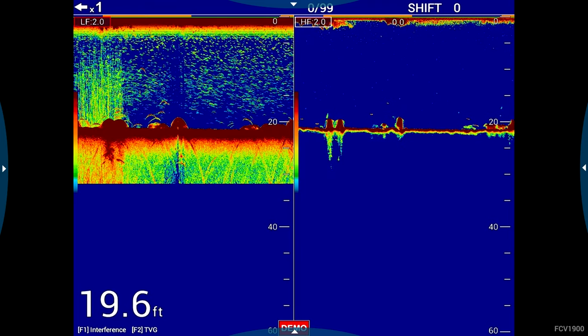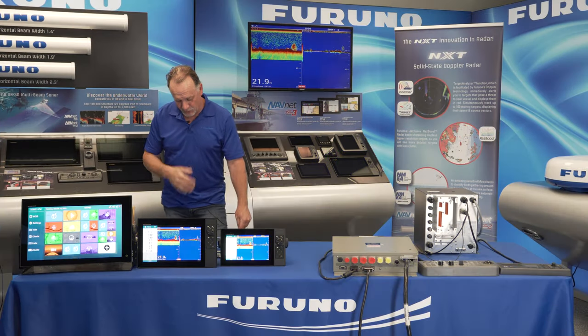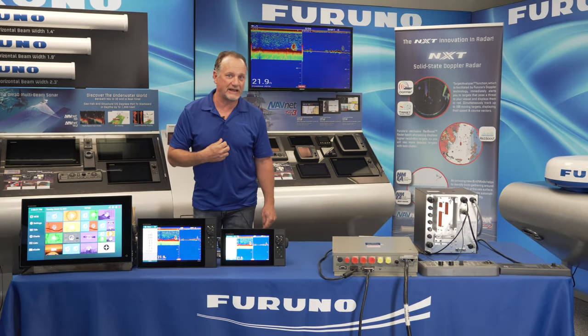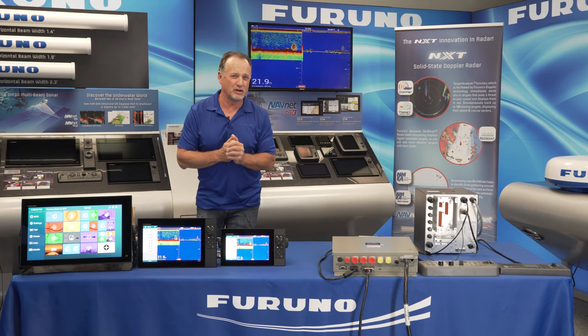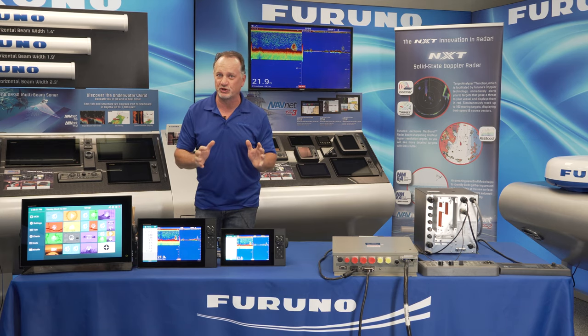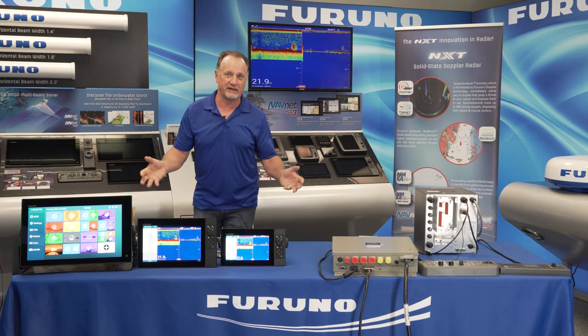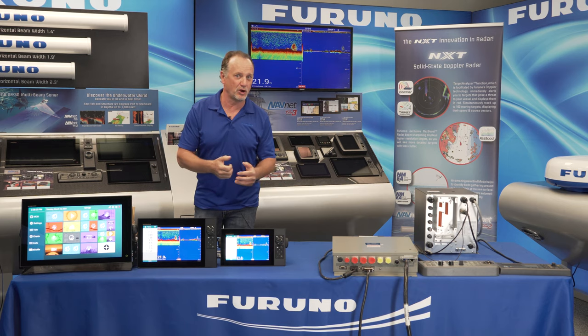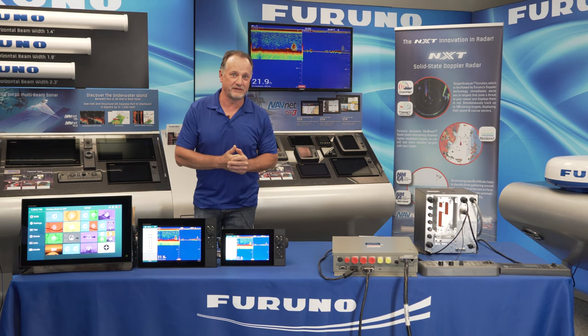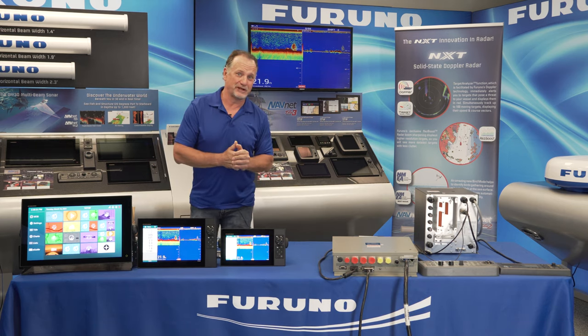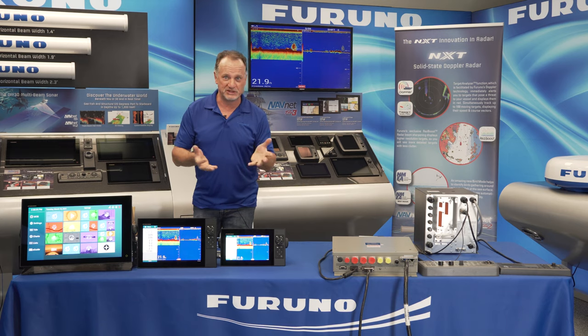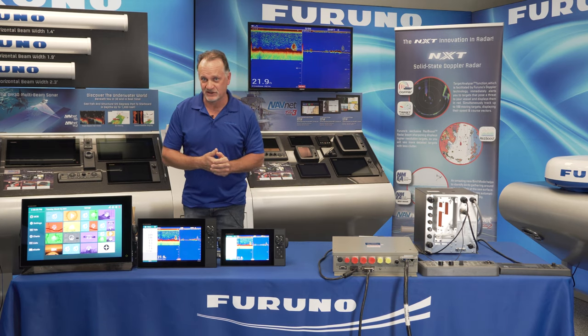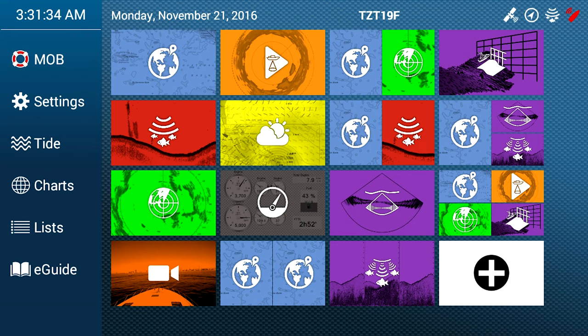Also, once I do that, if I touch the home button, you'll see a brand new video icon, and we made it look like a sonar because that's what most people, we think, are going to use these boxes for to bring in either sonar or FCV 1900 video. But again, you could also bring in a Blu-ray player, really simple, with this cost-effective box into any TZ Touch 3 network.